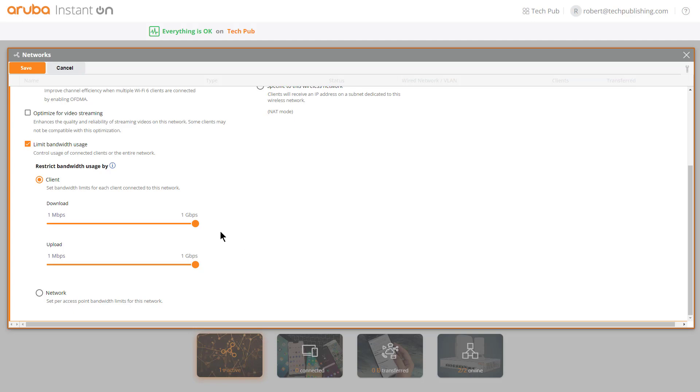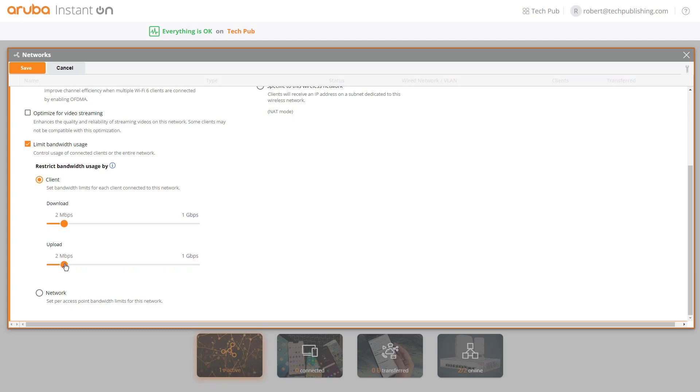You can see that it's set to one gigabit as the max right now. But you may want to throttle that back down to whatever speed makes sense based on your speed for your access.